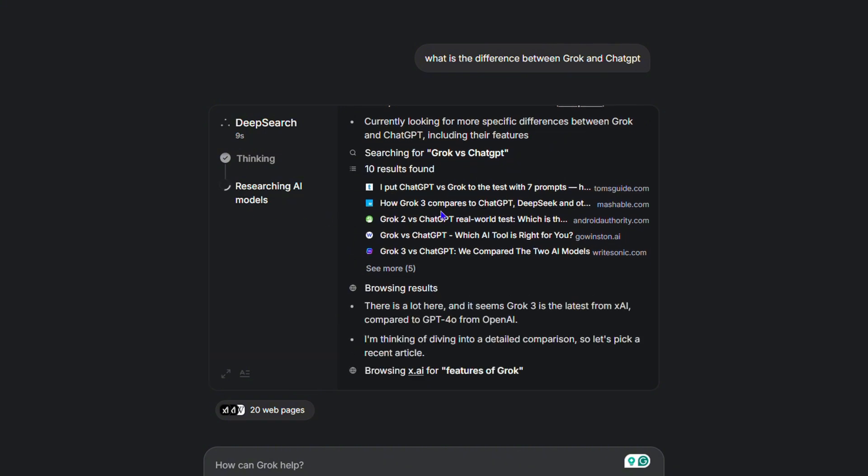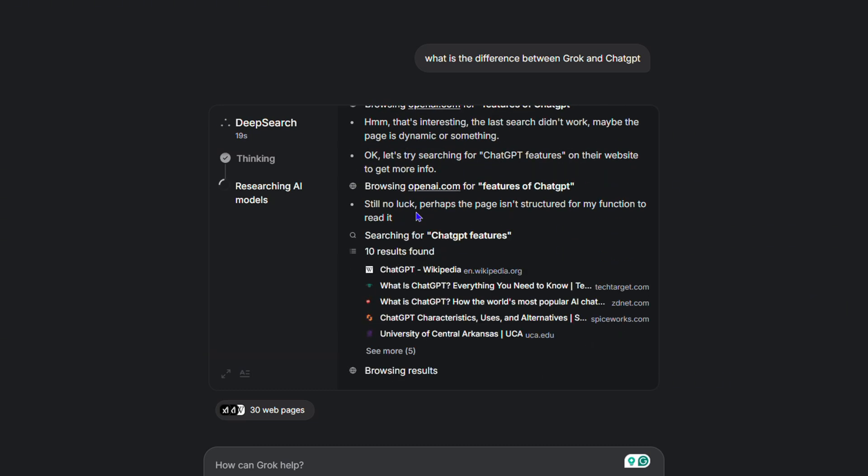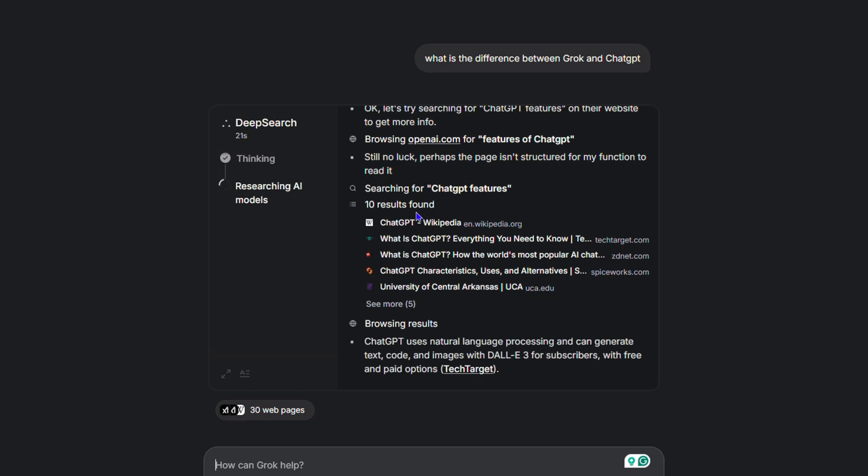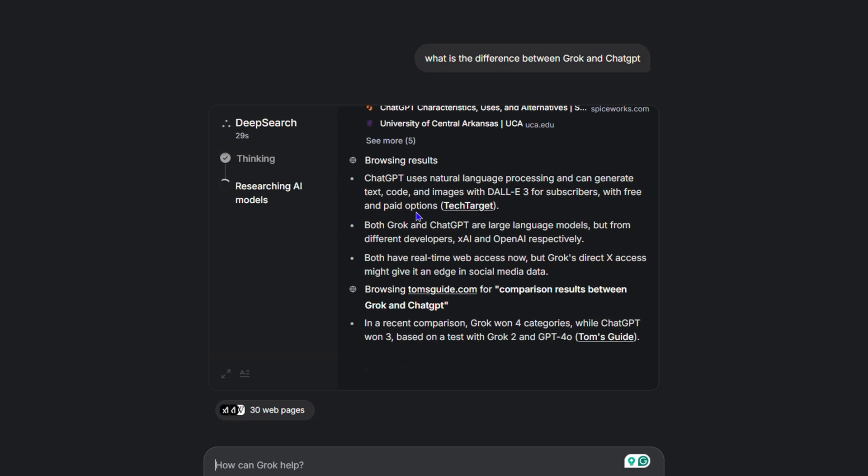This is one of the cool things about Grok. You can also find this deep search or deep think with DeepSeek—it also has this feature. If you're familiar with DeepSeek, you know that it also has this deep think or deep search.